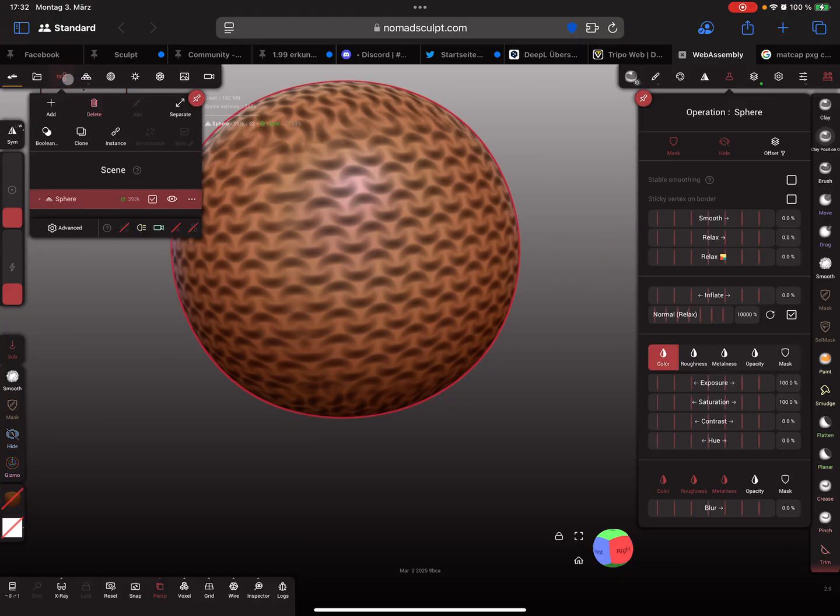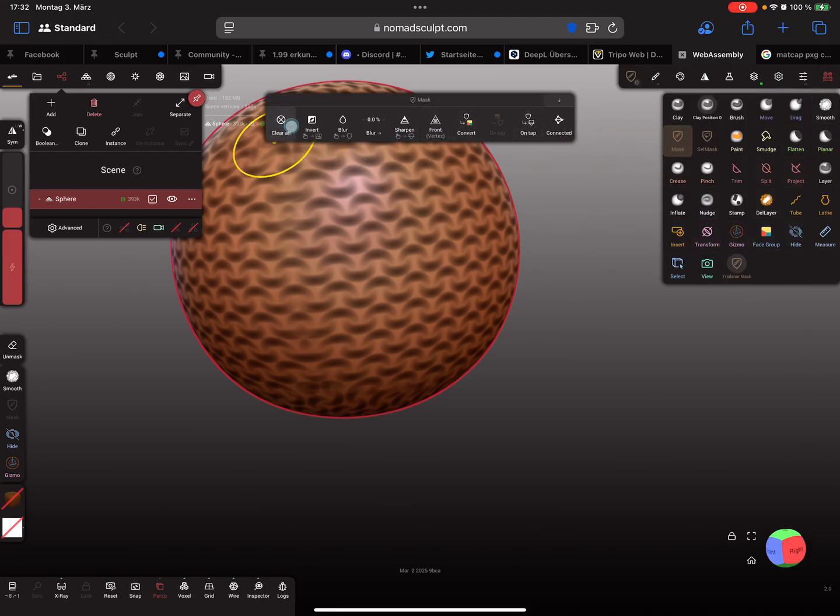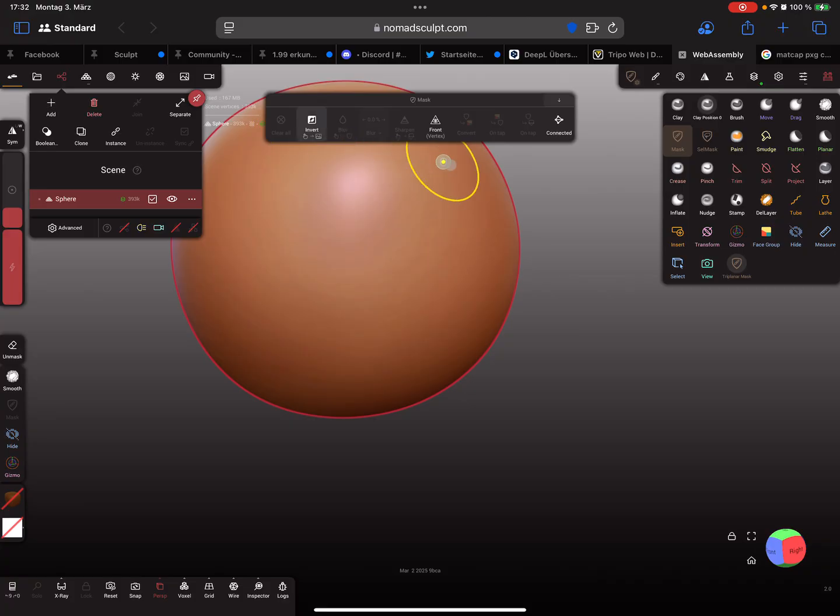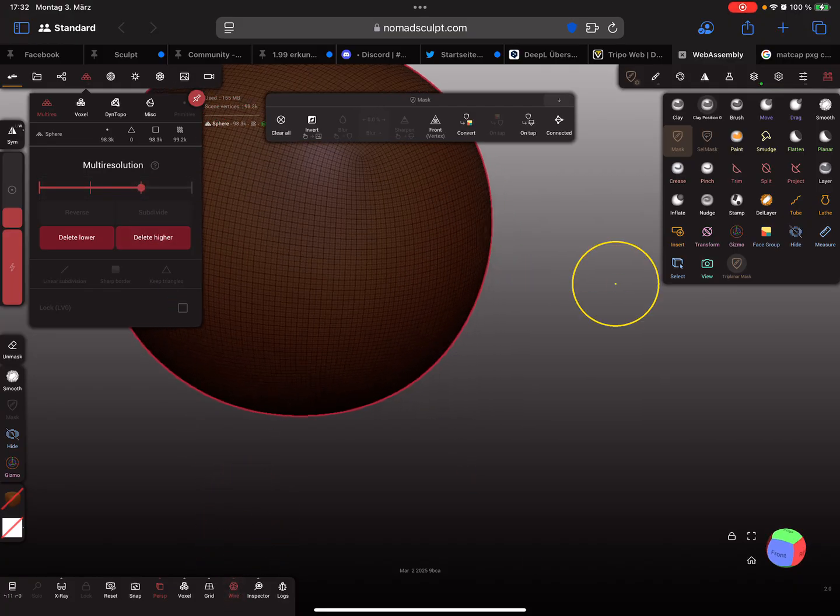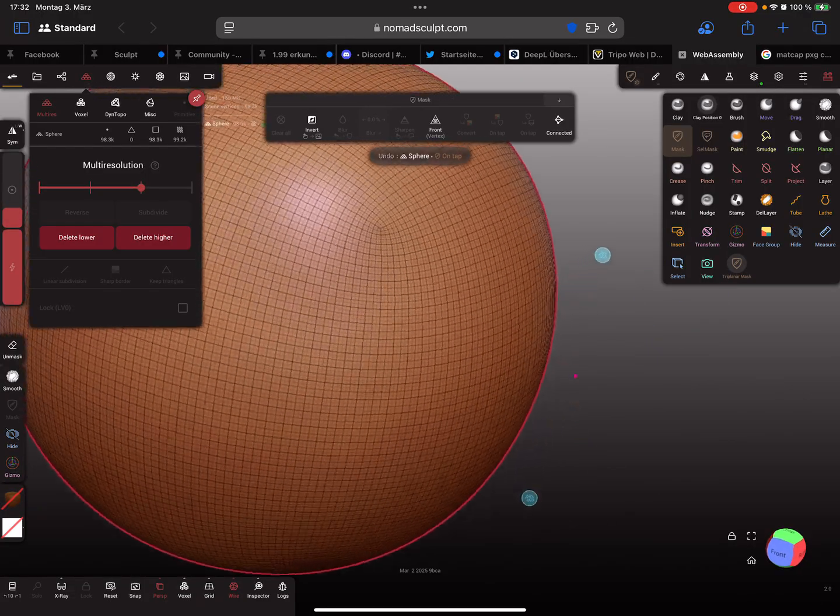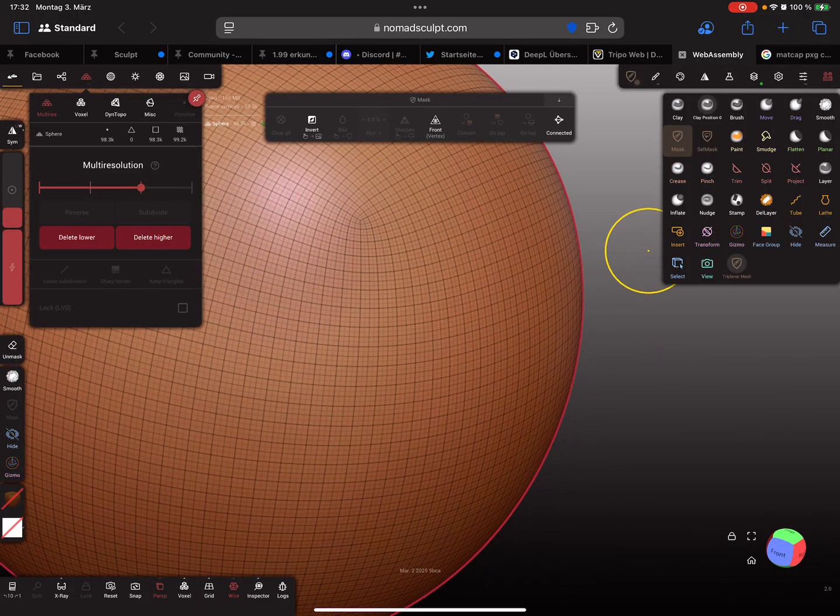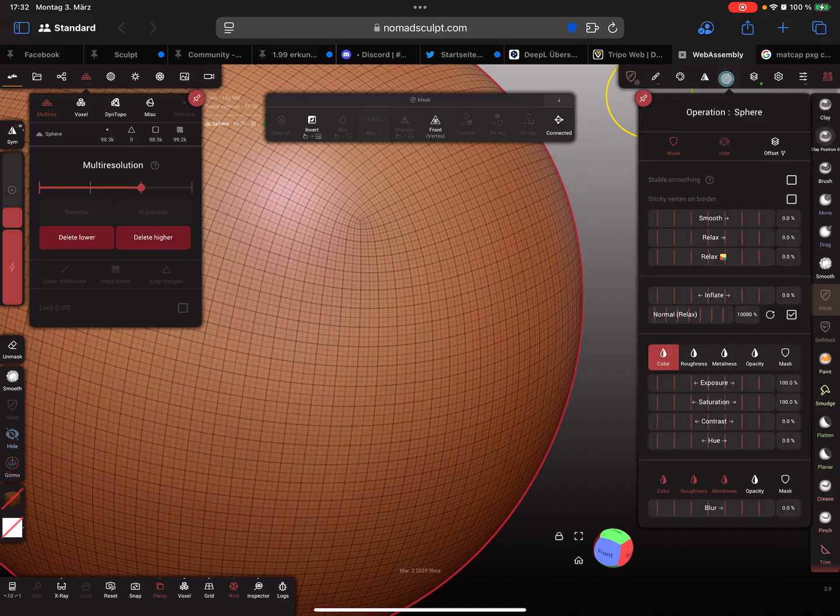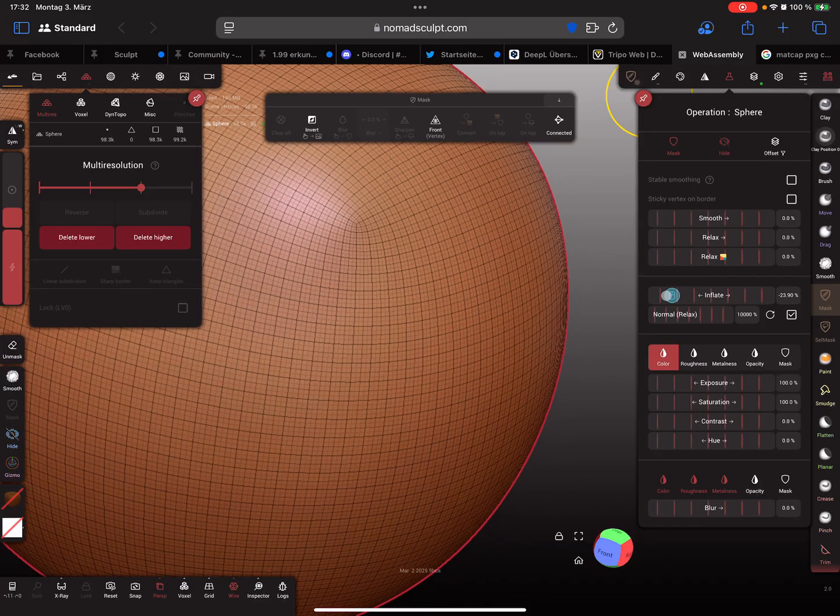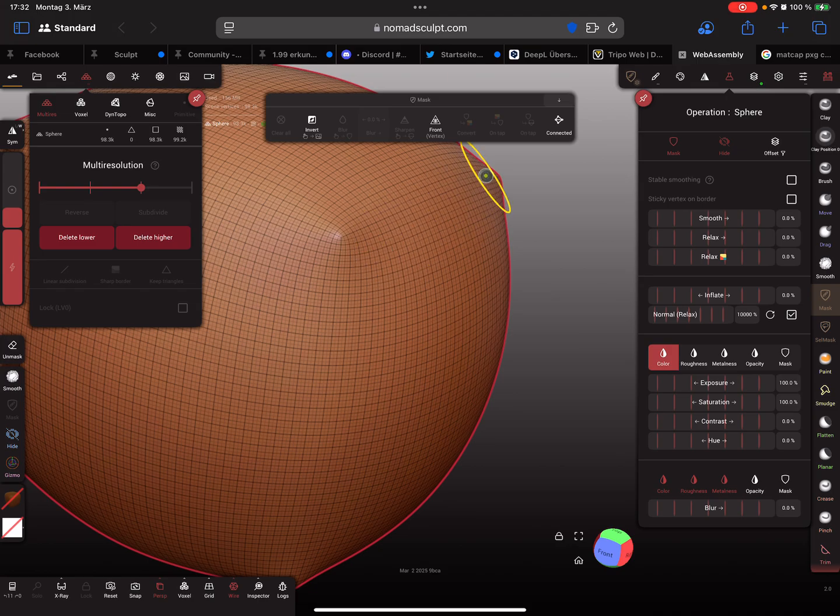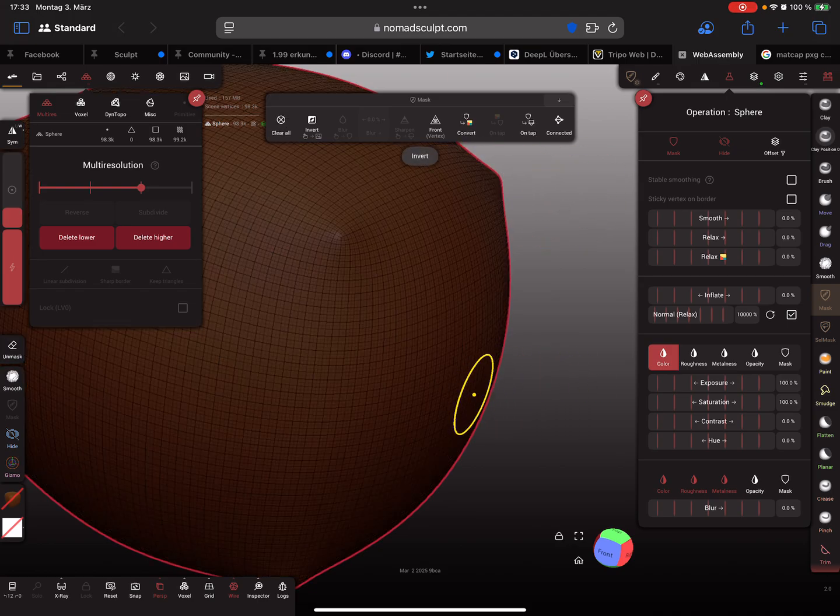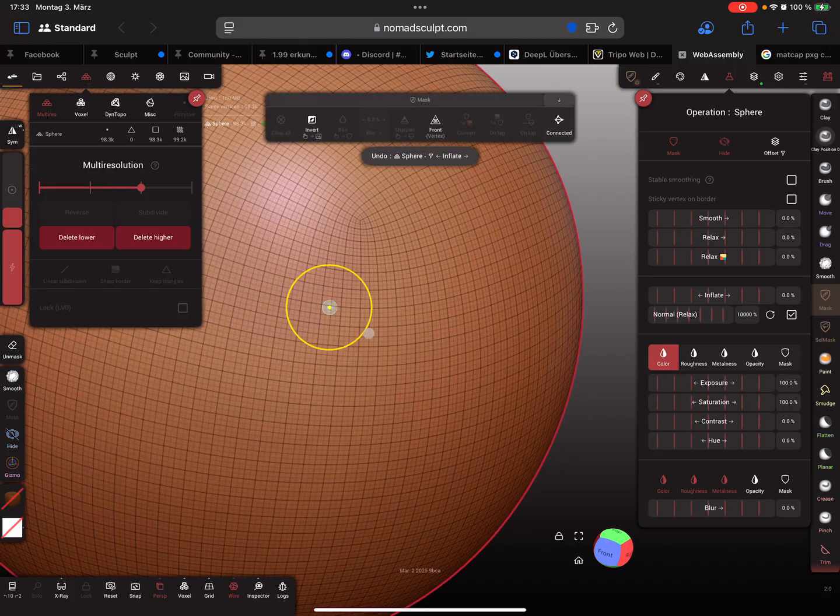Maybe I'll clear the mask here. Let's use some multi-resolution so we can see it a little better. You see here the mesh density is a little bit different, and when you use the inflate option now, you see the mesh is not like a sphere.